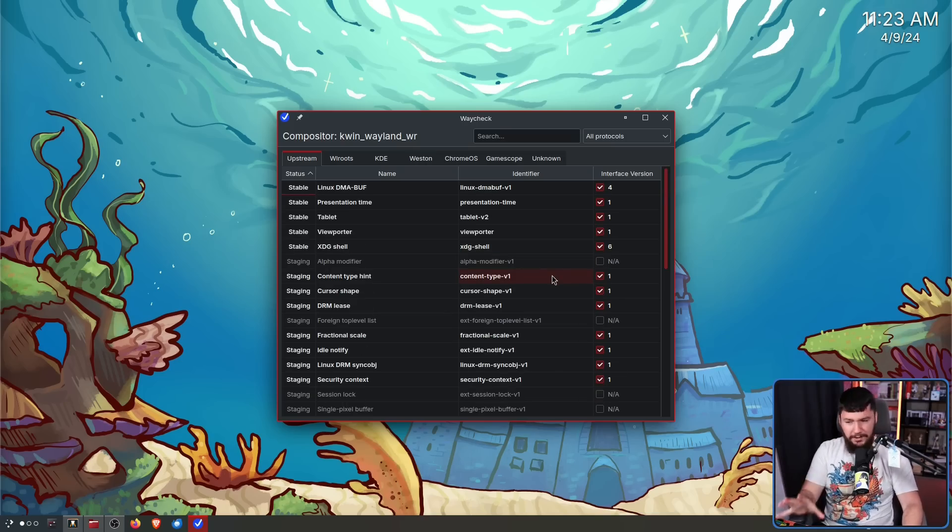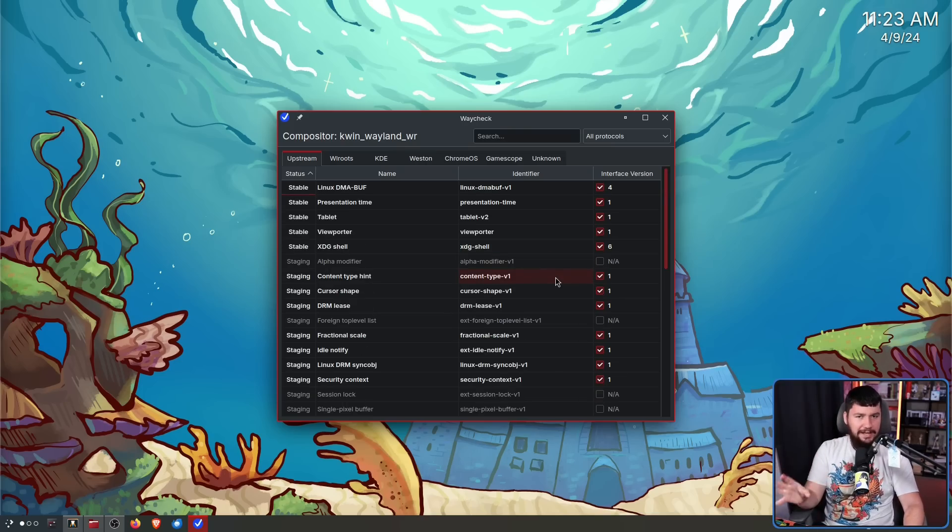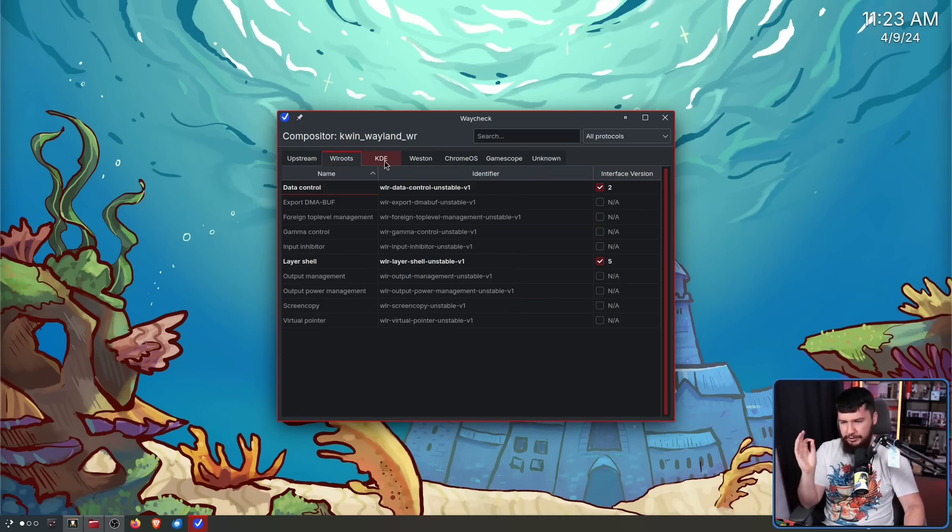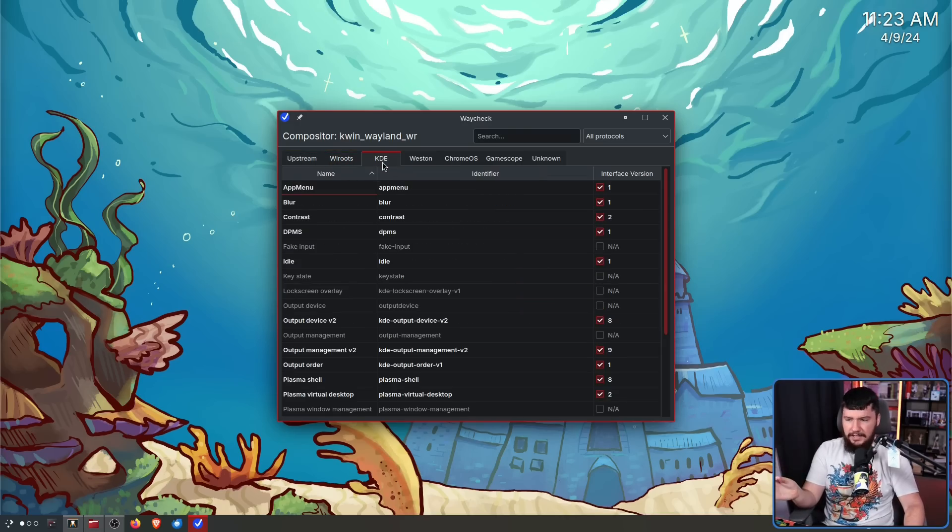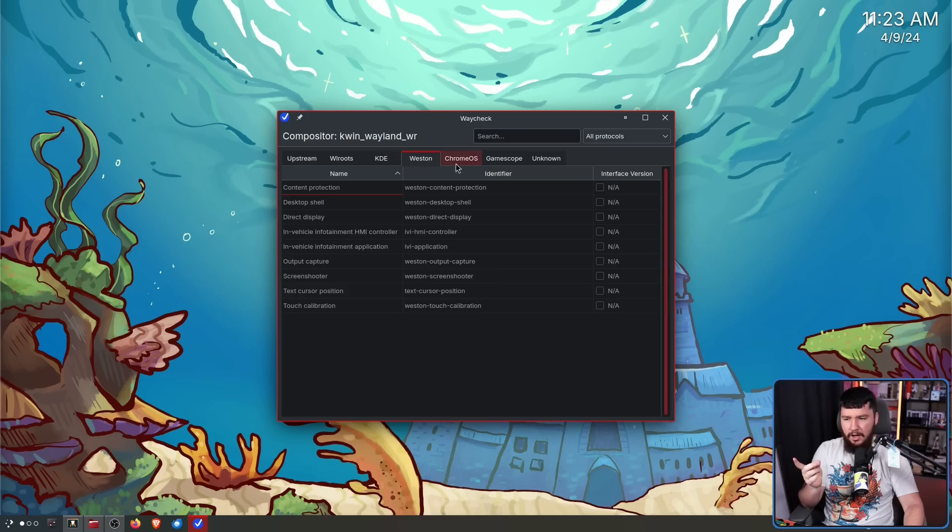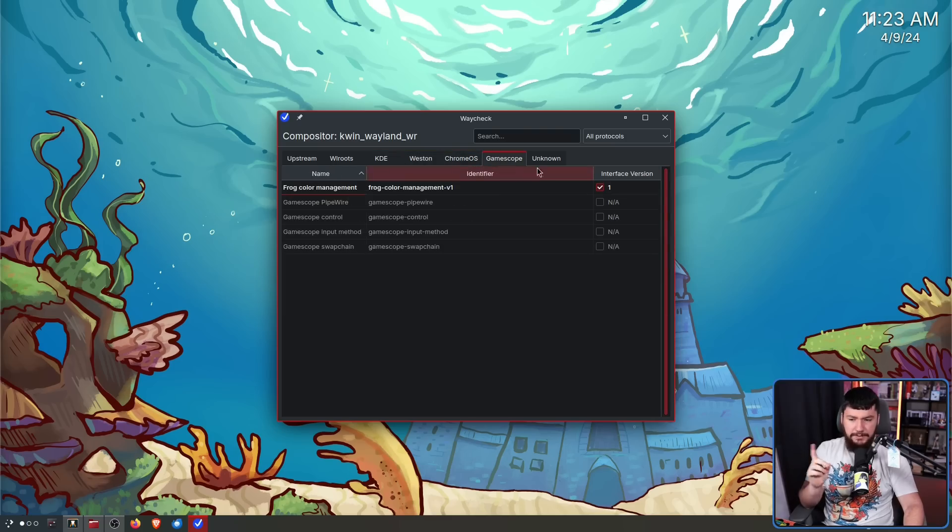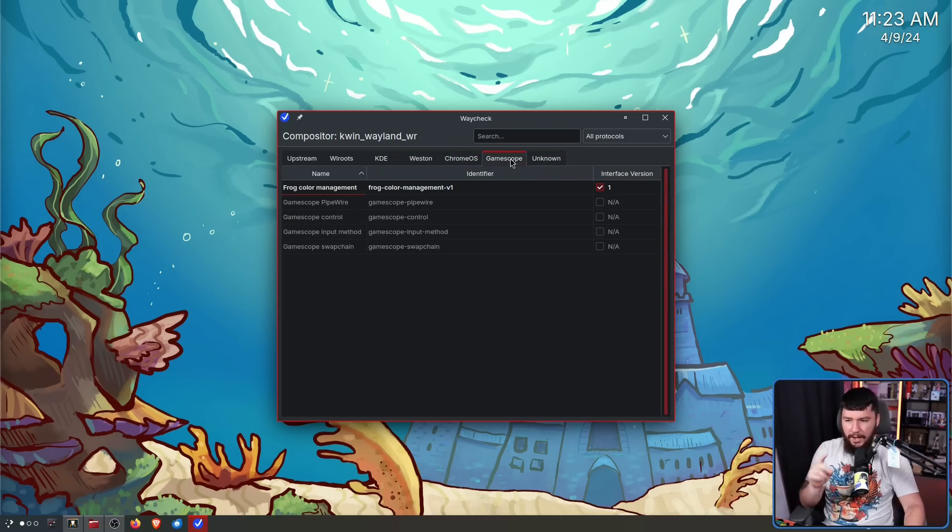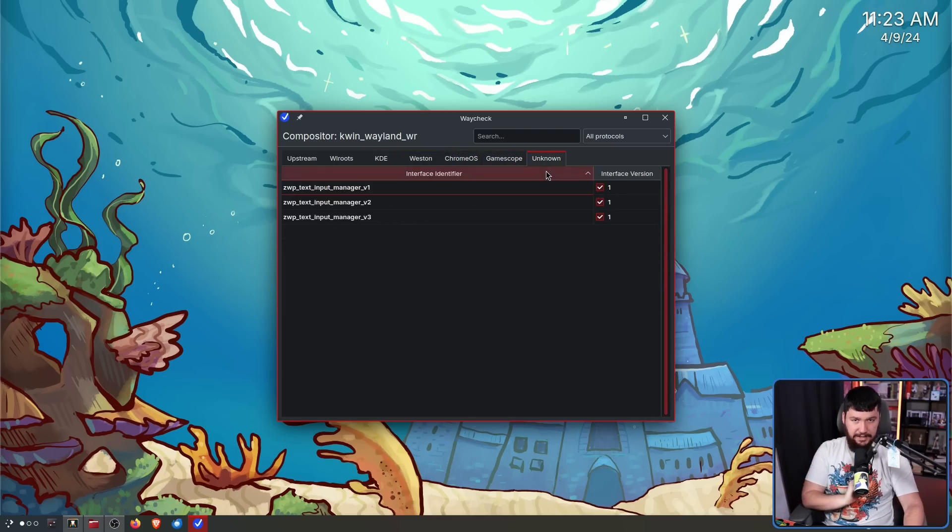Now when I first heard about this app, it was a lot less extensive than it is now. It did have upstream, it did have W routes, it did have KDE. I think Western might have been here, but some of these other categories were added since then.